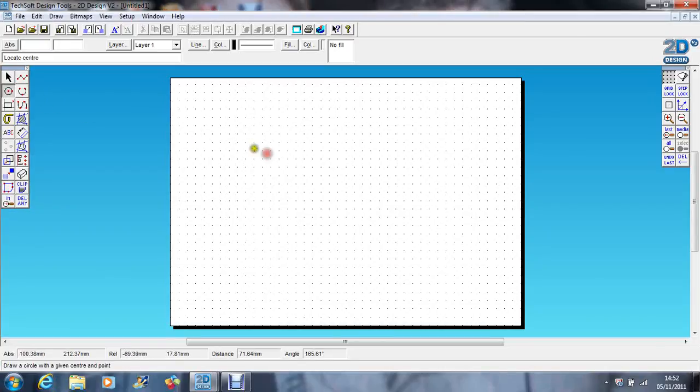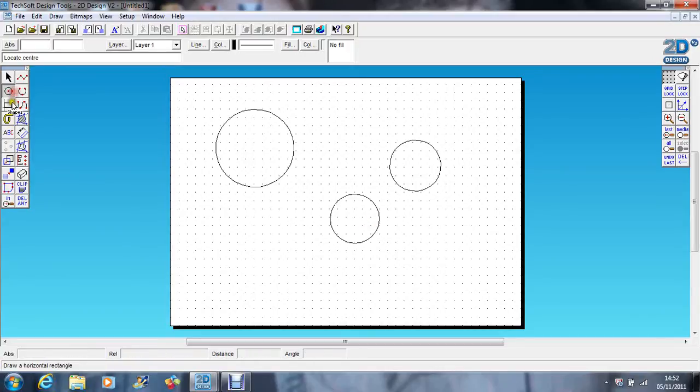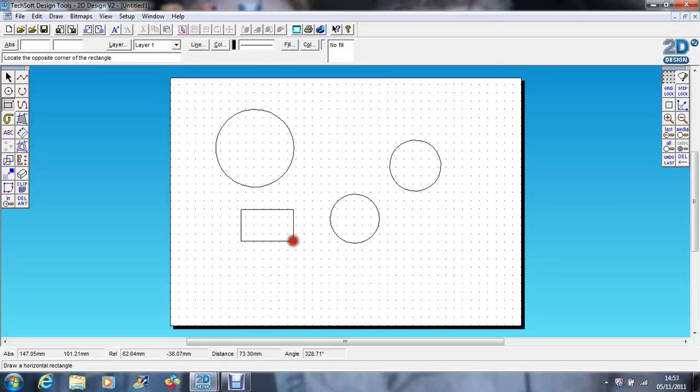I'll just start off by drawing some random shapes, some circles, let's draw some rectangles.